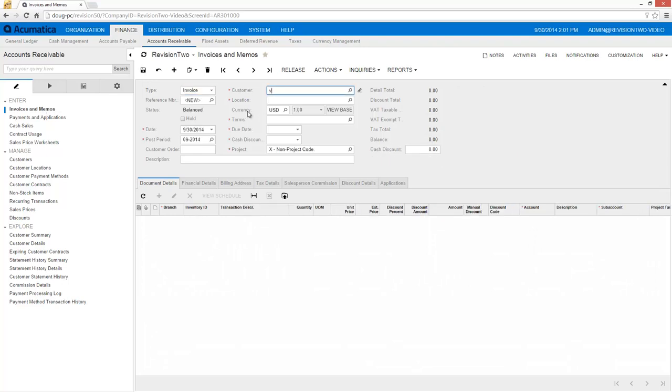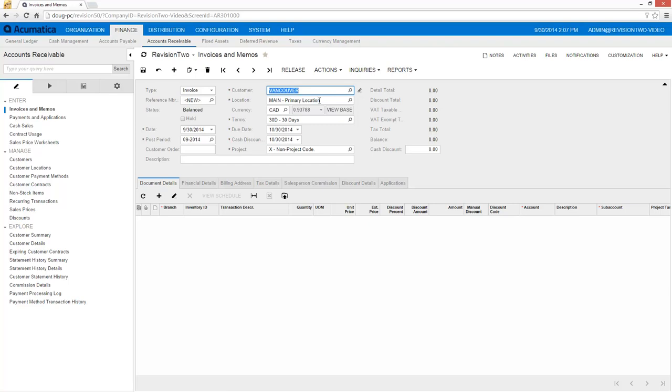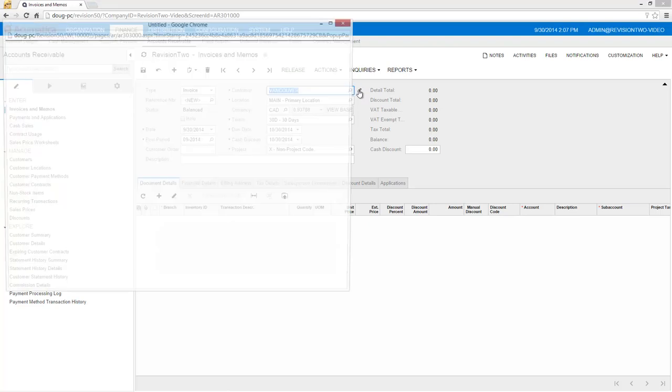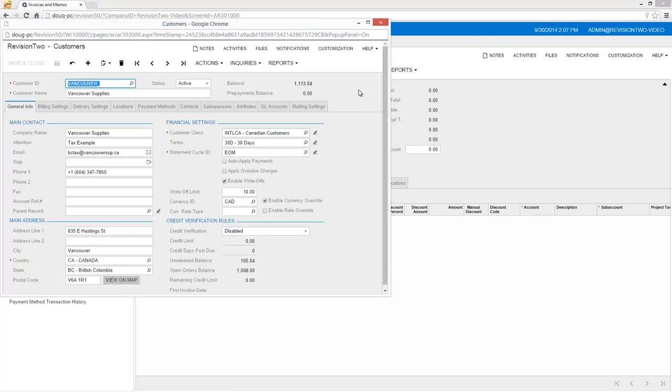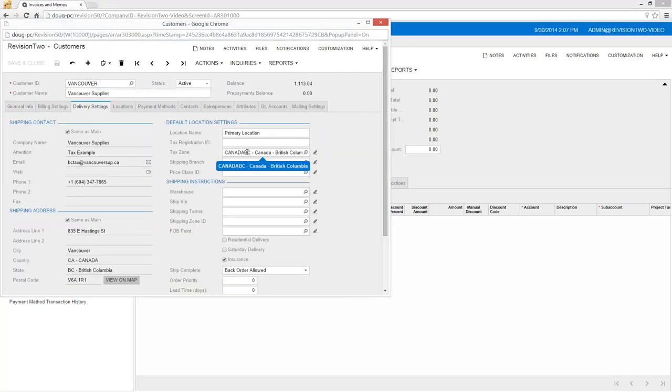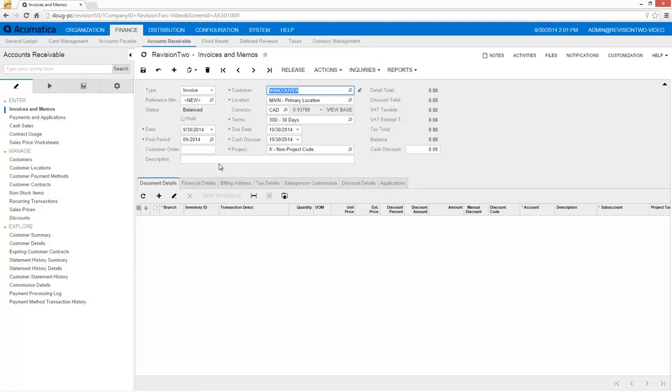To demonstrate, I create an invoice. In this example, I select a customer in Vancouver, British Columbia. As I drill into the customer record, note the tax zone associated with this location.